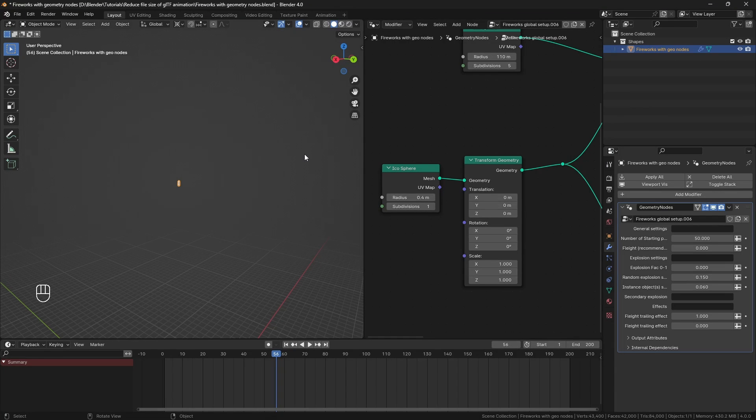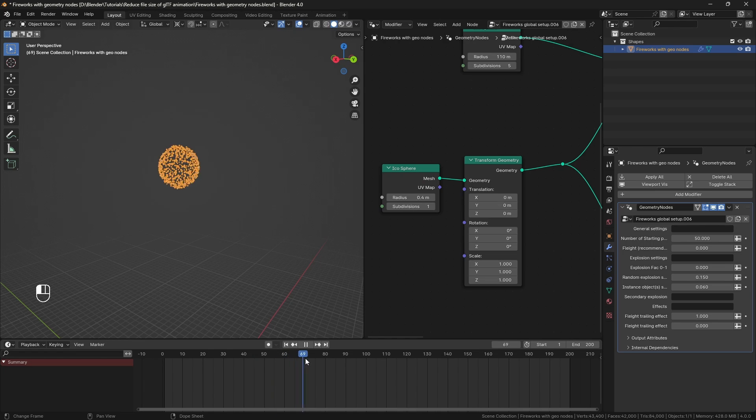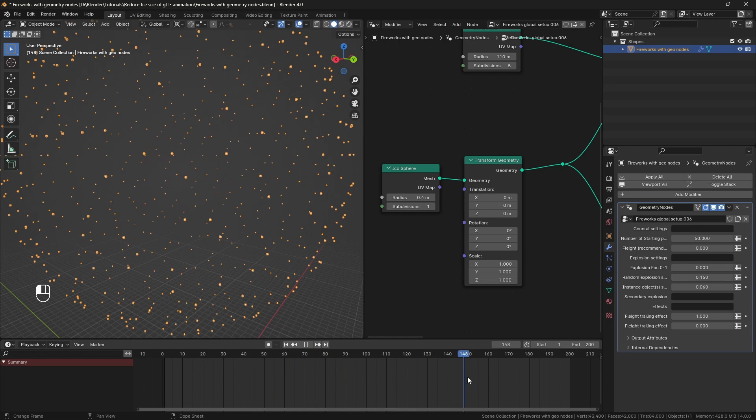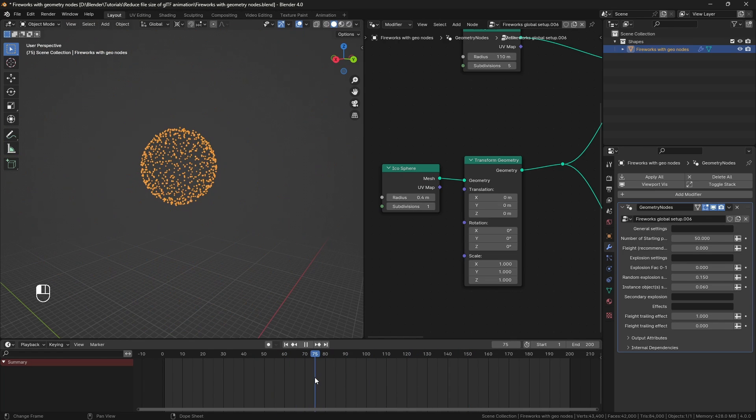In this video, I'm going to show you how I reduced the GLTF file size from 200MB all the way to only 3.5MB for this Pyrox animation that I made with Geometry Nodes.